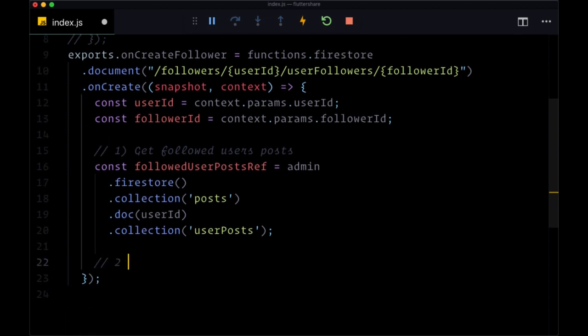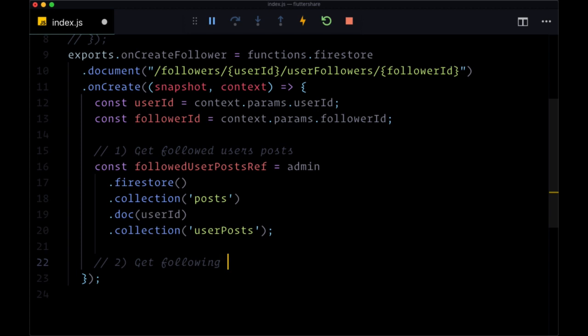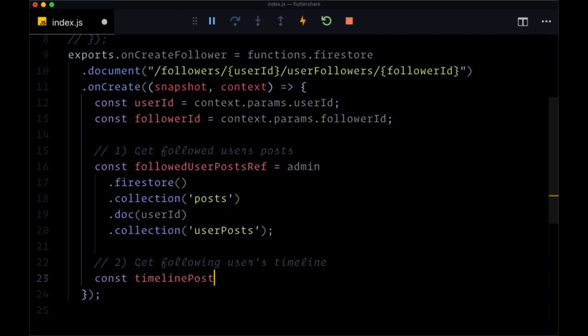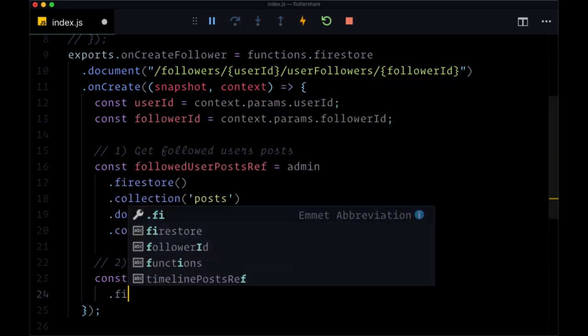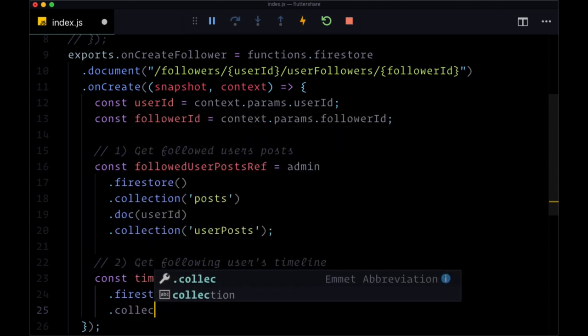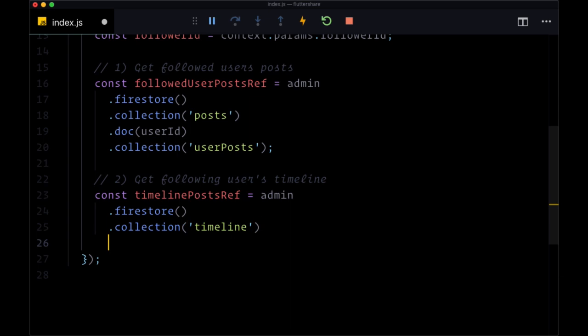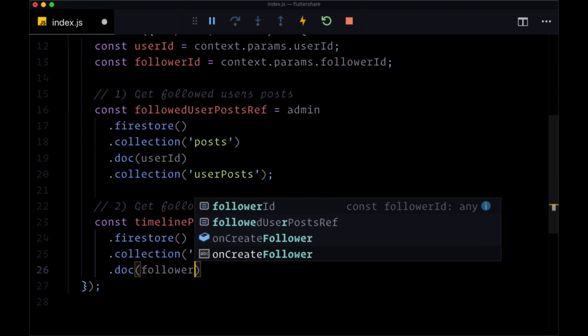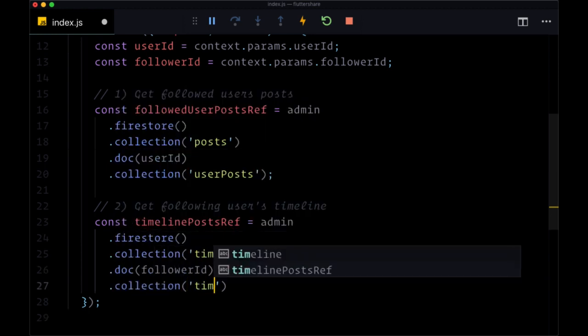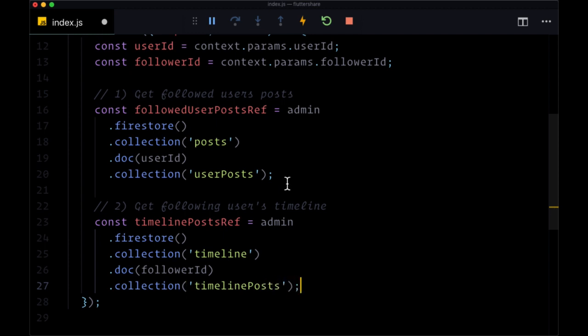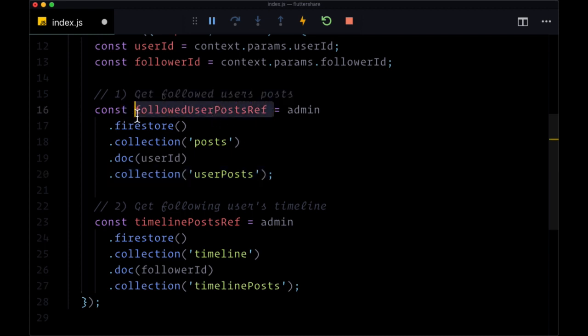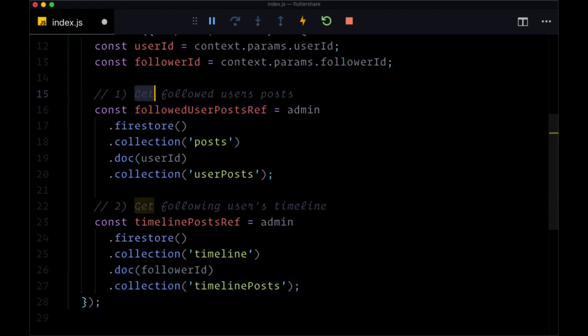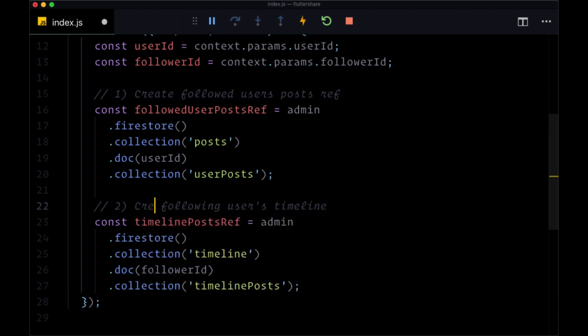And now we want to get the following user's timeline. And we'll put this ref in a variable called timeline posts ref. So again, we'll say admin.firestore. The collection will be timeline. As we spoke about in the last video, the document will be linked to the follower ID and their collection of timeline posts. So I'll just rename the first step to create followed user's posts ref and the second to create following user's timeline ref.